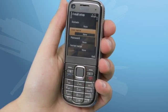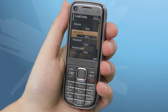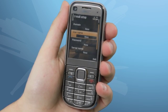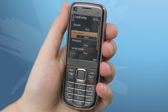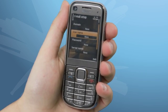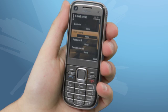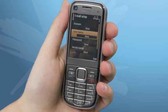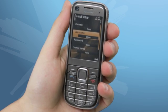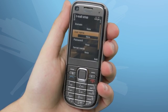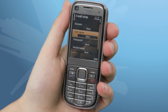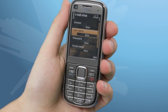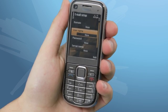Enter your username and password. This is the same username and password you use to log on to your PC. As well as that, enter the server name and domain name given to you by your IT department. Once you have entered that, click Next.